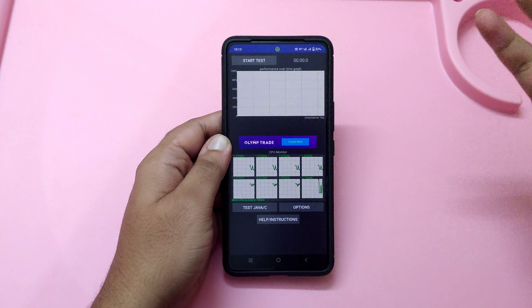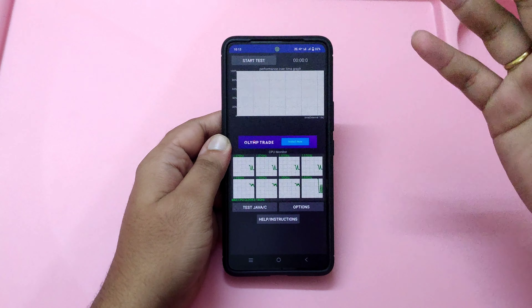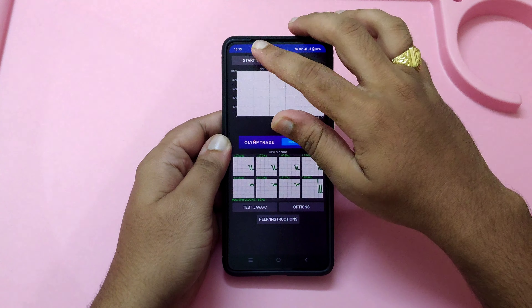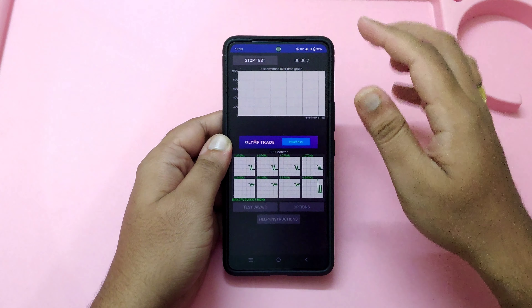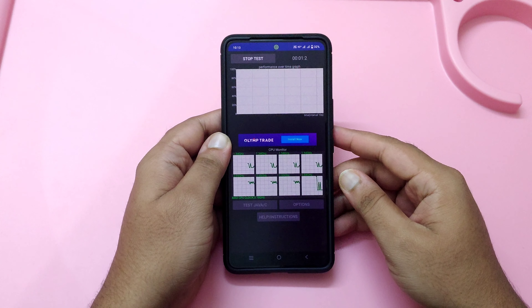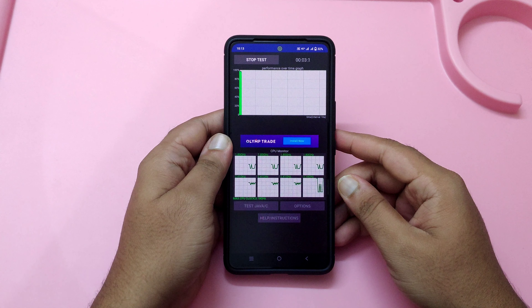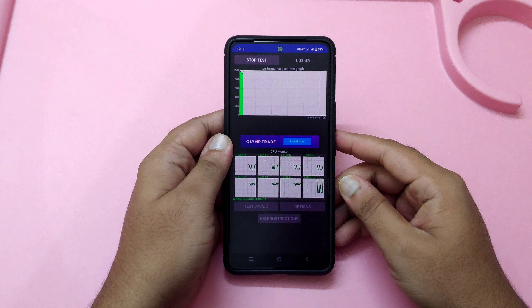I'll show you the status every five minutes. Let me click Start — it is now starting, and as you can see the green color graph has started here.